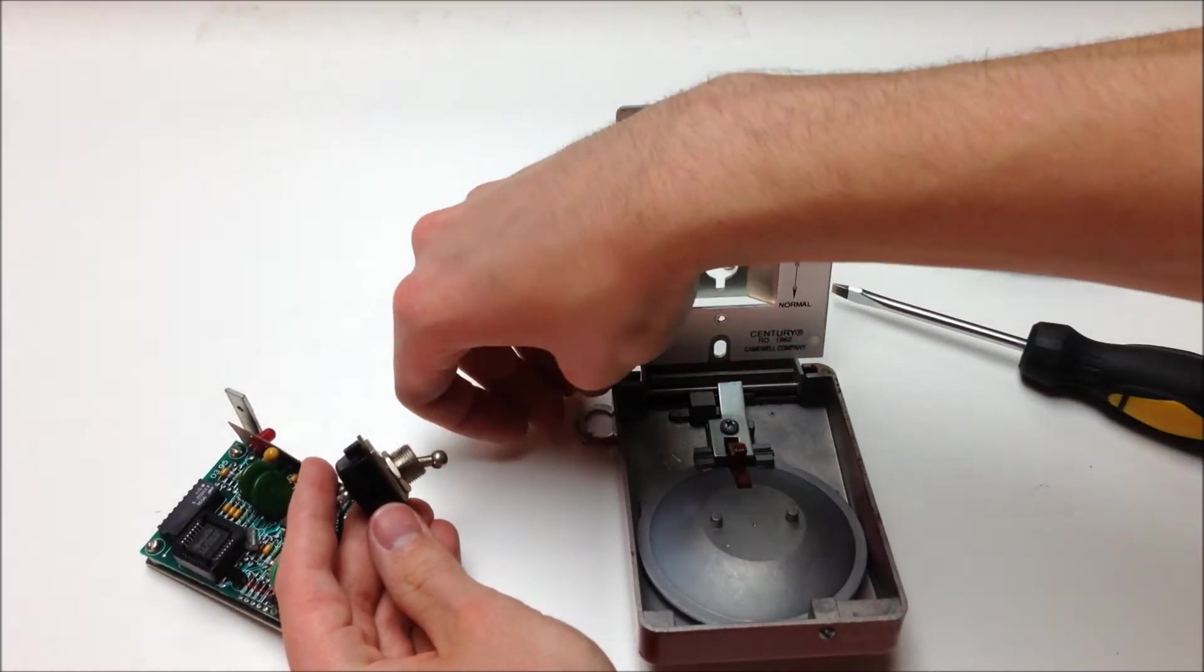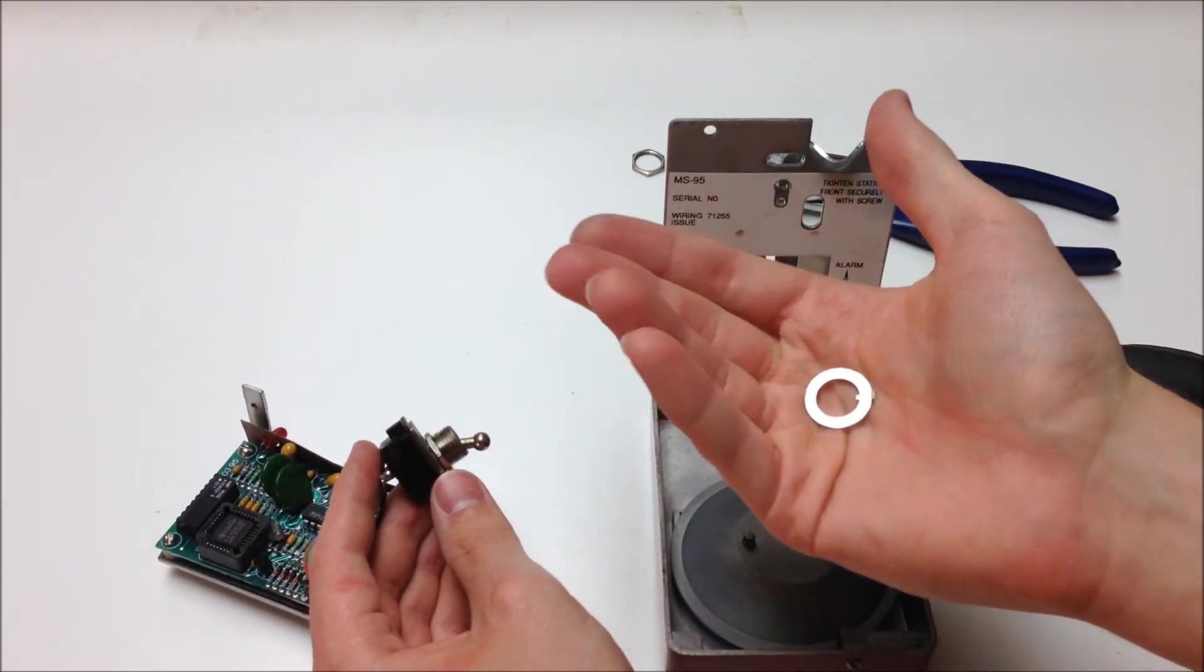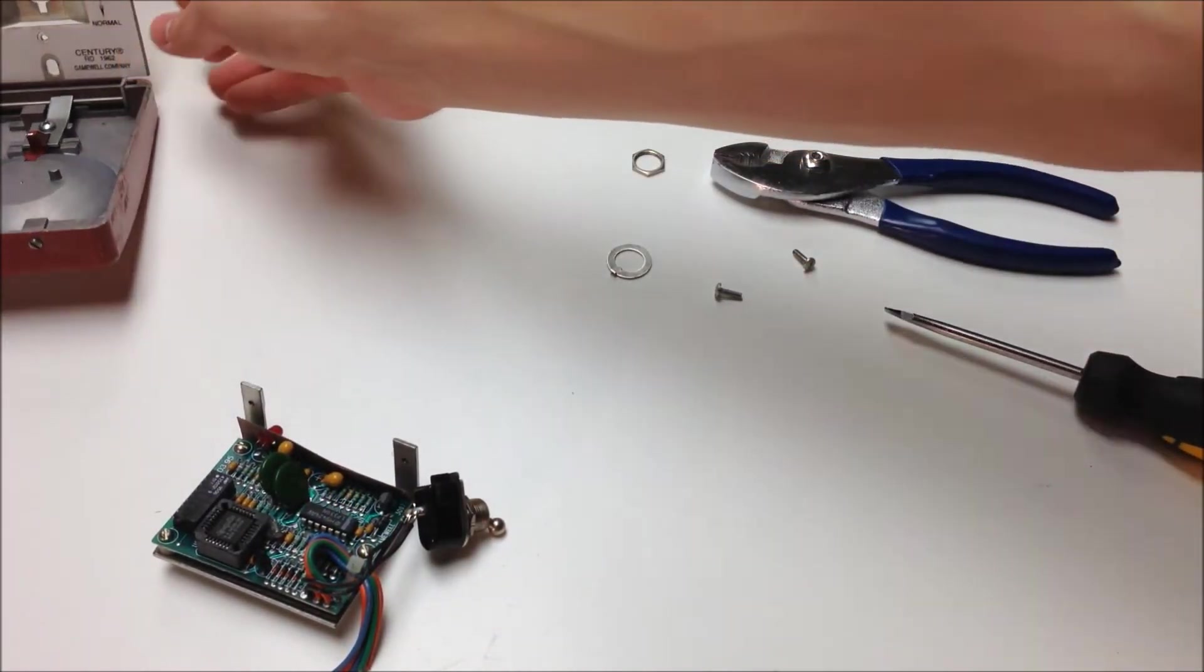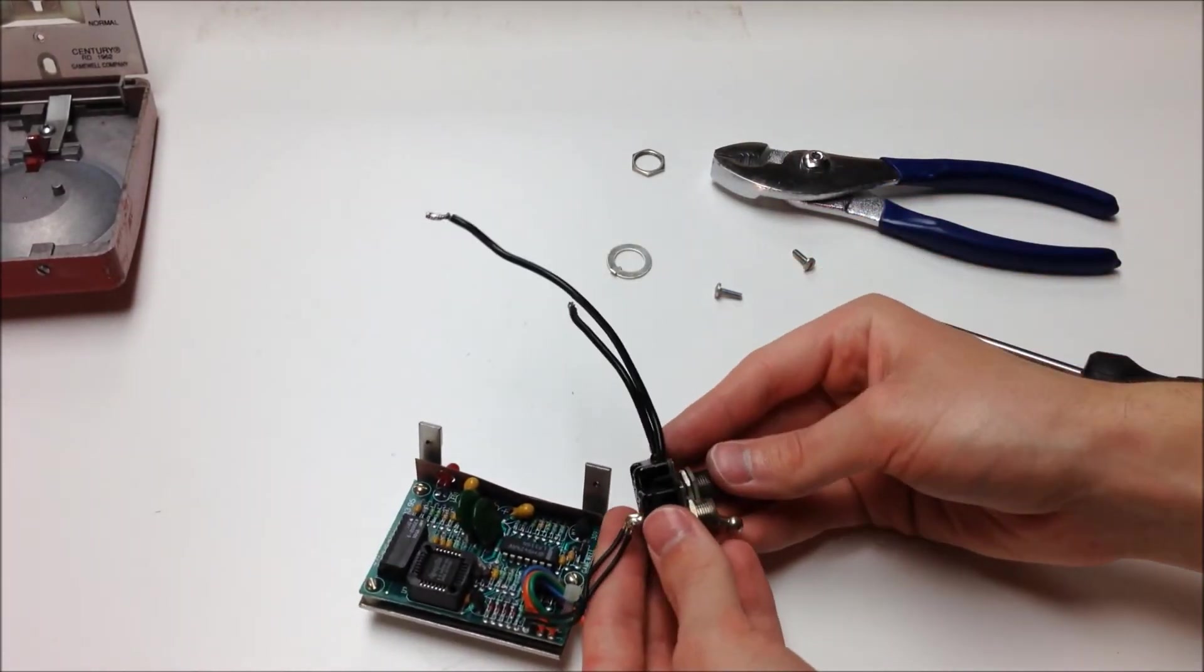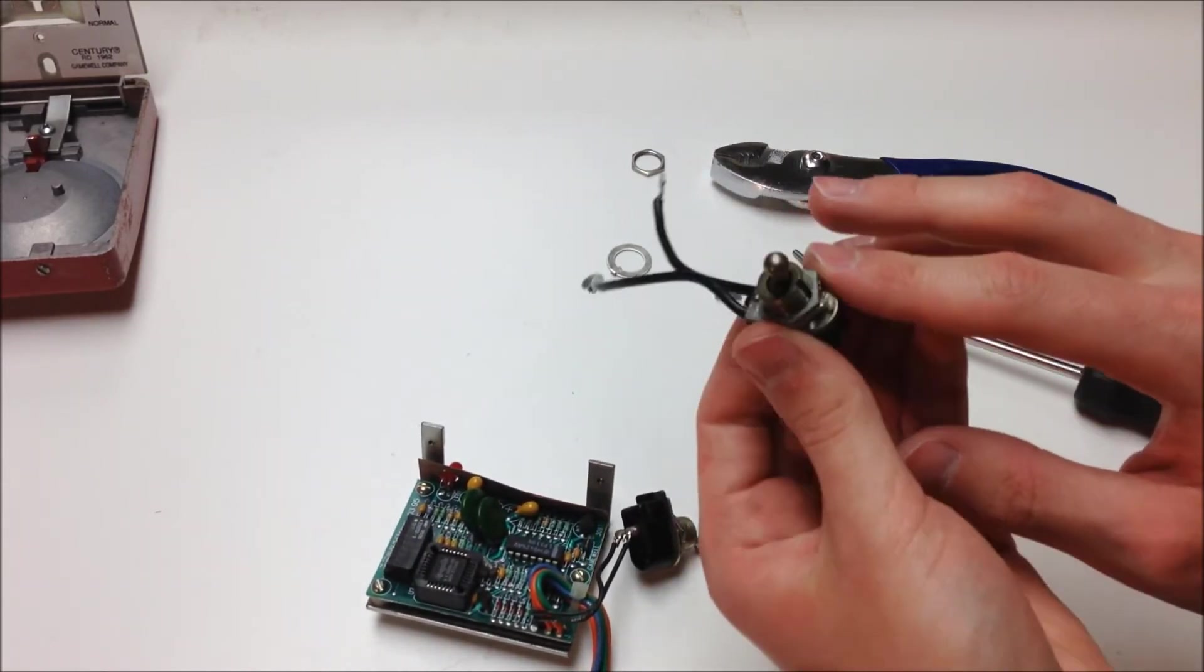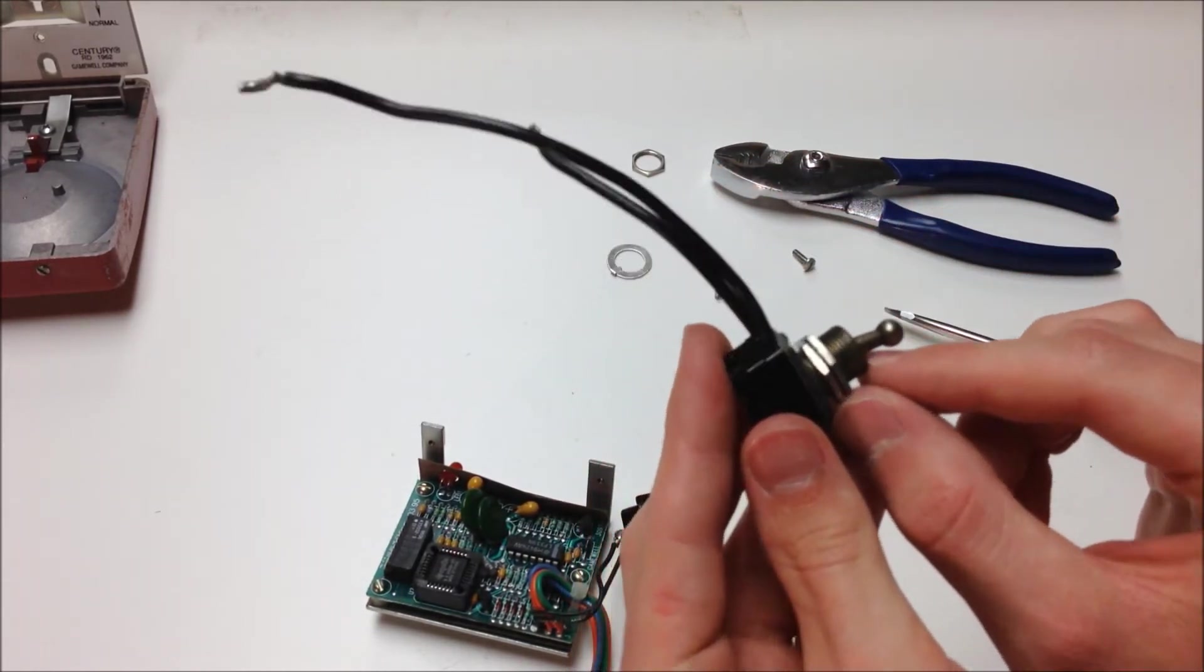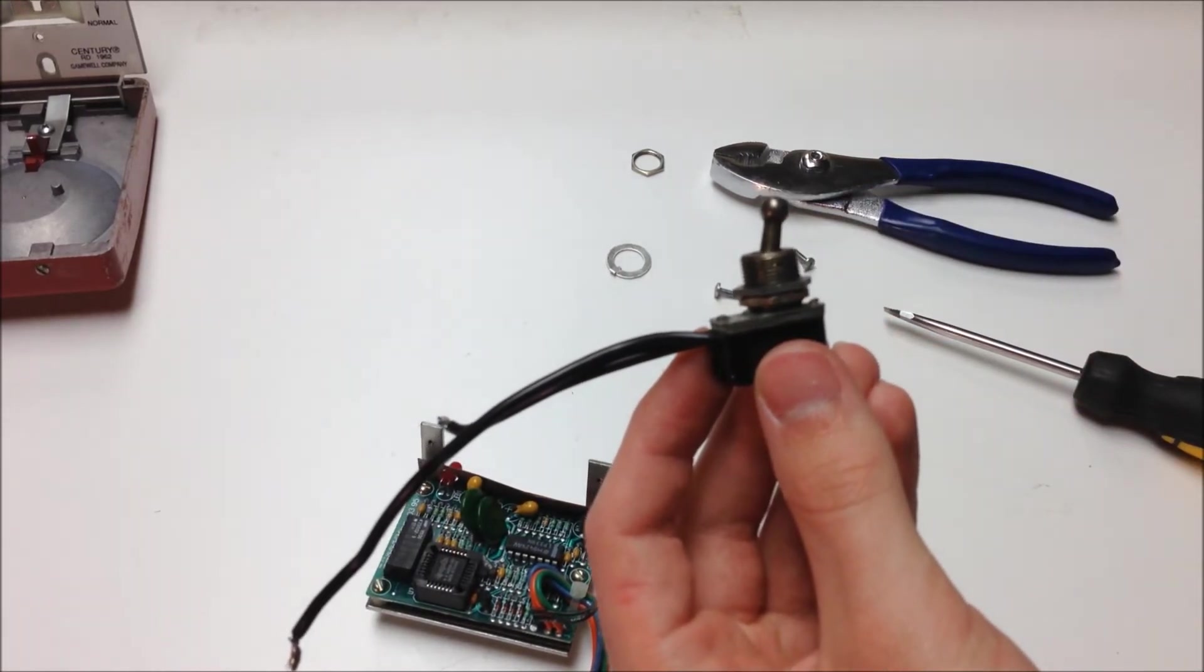So now we have the switch released. You're going to want to keep this washer that you just saw fall off of the old switch. You want to keep this so you can install it on the new switch. So now we're going to set the actual pull station body to the side, and we're going to take a look at the new switch here. Like I mentioned at the beginning of the video, you need to have a 15-32 diameter body on the switch, and you're going to need about a half inch of length on the switch body here to make sure it will fit within the pull station.